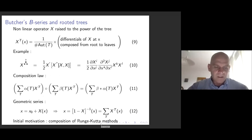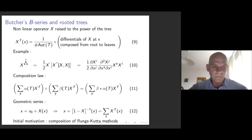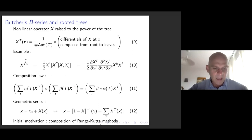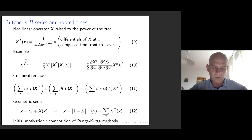Something similar but different can be said about rooted trees. The characters of rooted trees can also be interpreted as a kind of power series — this is Butcher's B-series. It goes back to Butcher, a mathematician from New Zealand. He was studying differential equations and noticed that you can compose and invert Runge-Kutta methods, so there is a group. This group is precisely the group of characters of the Hopf algebra of rooted trees.